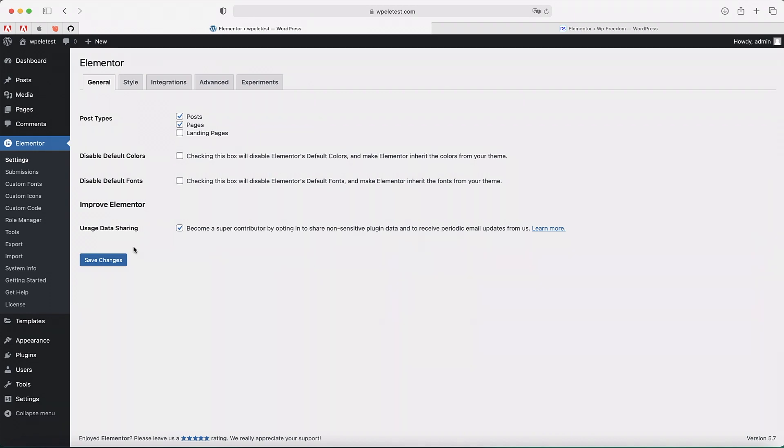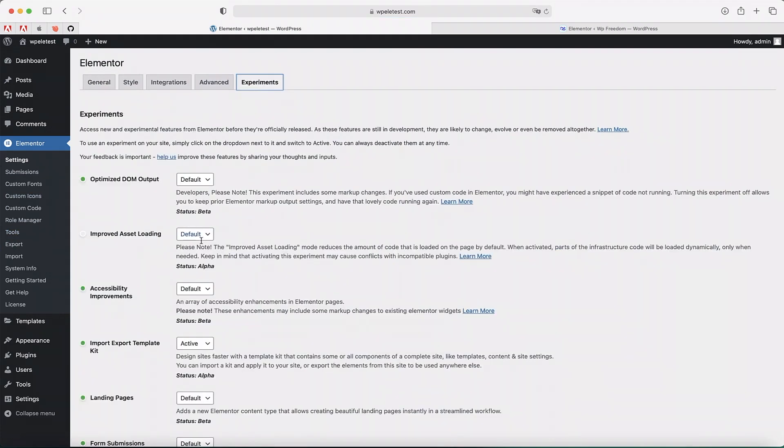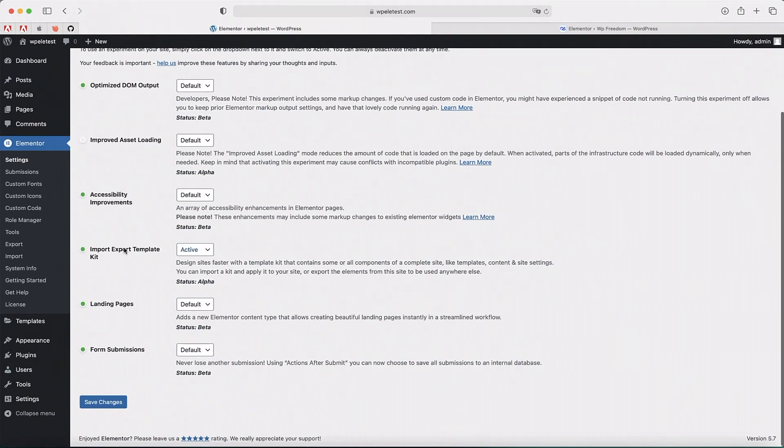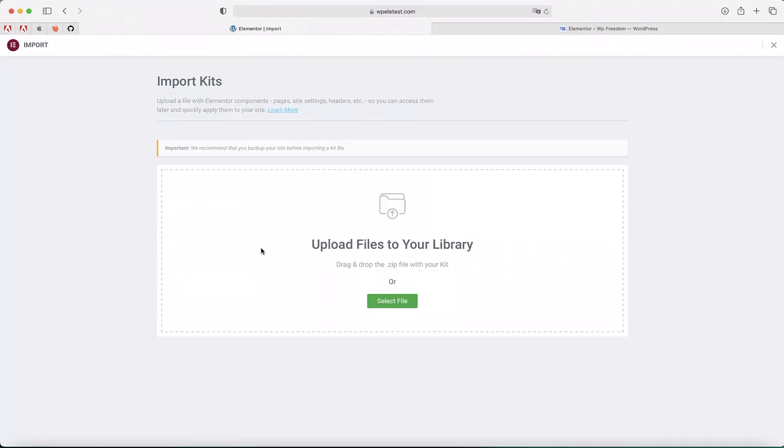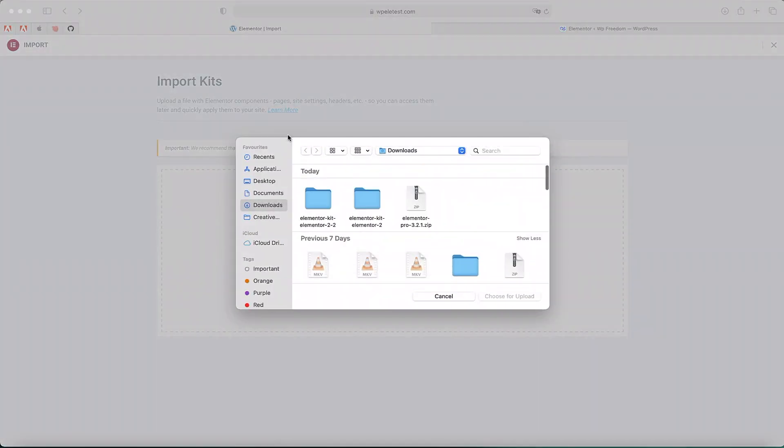You can see there's pretty much nothing here. So I need to make sure that the import export experiment is also turned on on the destination site where I want to import the thing. So once that's active, I'll click on Save Changes. Now I'll find a new option called Import. I'll click on Import, I'll click on Select File.